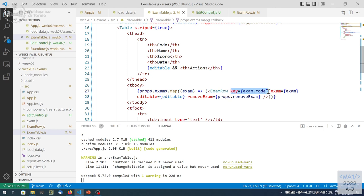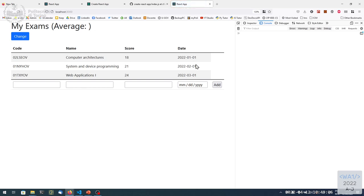If we didn't have keys, React would not be able to do this optimization and would just see a table with three rows replaced by a table with two rows, changing content of every cell. Providing keys — which is mandatory whenever we have a list — gives React the ability to understand what changed. The key attribute is used by React but is not passed down as a prop; it's consumed by React. So if we also need the value, we should pass it alongside, like key equals exam.code and code equals exam.code.